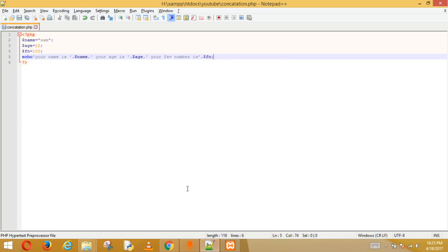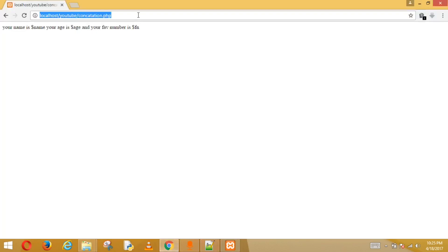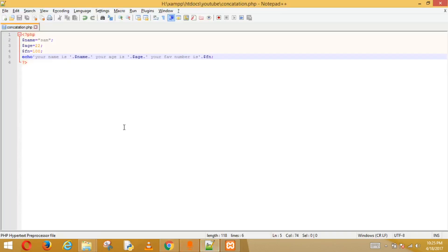We save it and we see: 'Your name is Sam, your age is 22, your favorite number is 100.' It's that simple. Write the string, close the quotes, put a dot, enter the variable, put another dot for more string, or a semicolon if it's the end.